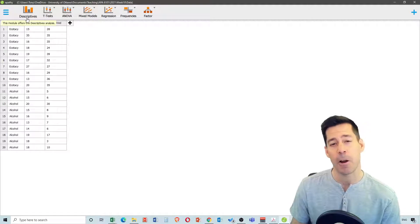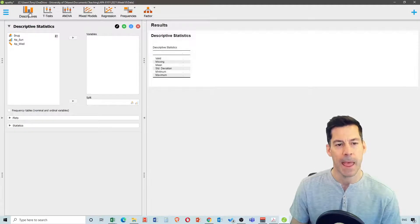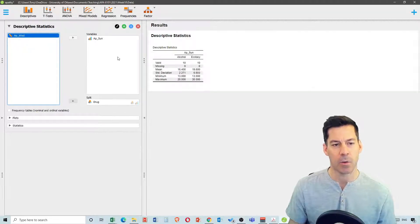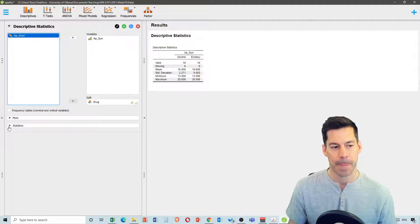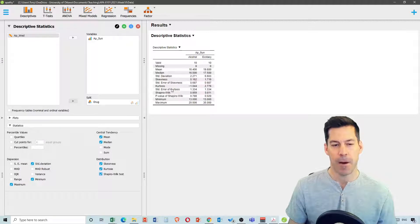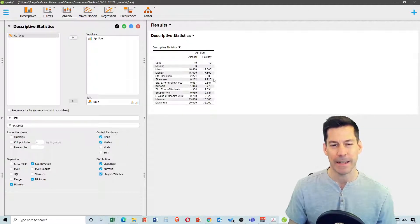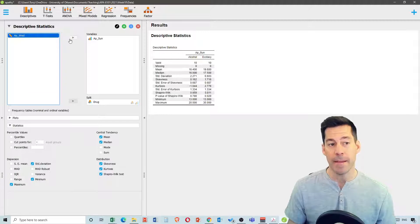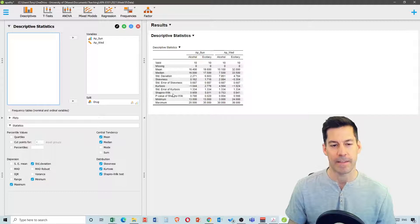First we'll look at some descriptive statistics to see if the data are normally distributed. Go to Descriptives, select apathy for Sunday, and split by drug. Ask for medians, skewness, kurtosis, and a Shapiro-Wilk test. The kurtosis is a little high for the ecstasy group, and the Shapiro-Wilk p-value for ecstasy is less than 0.05, suggesting it's not normal.